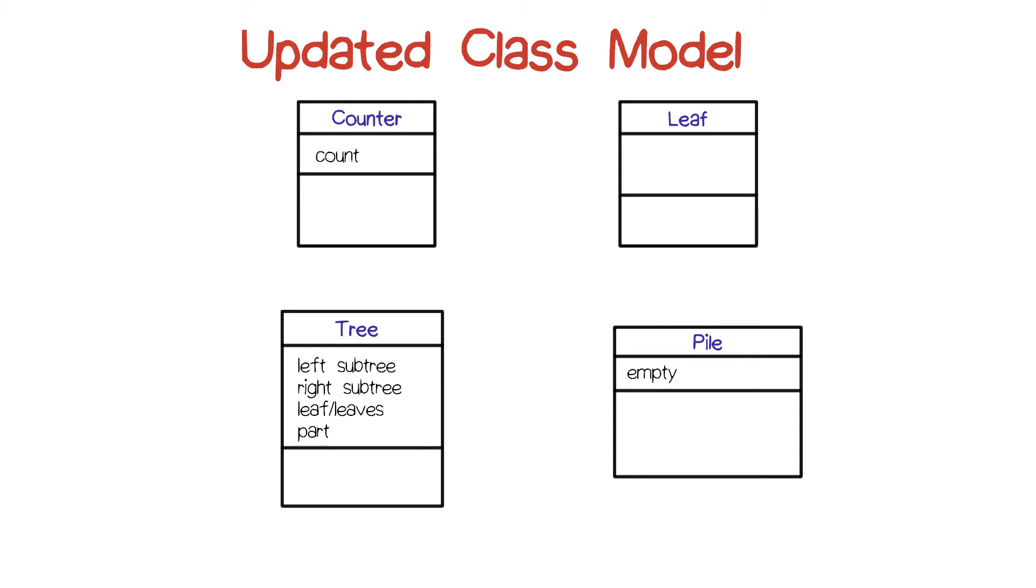And we can add all these into the diagram. And we'll see now that we've added a second compartment below the top compartment, which had the label of the class. The second compartment has the list of these attributes.